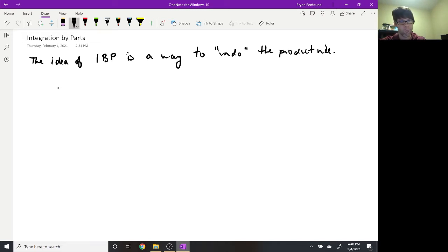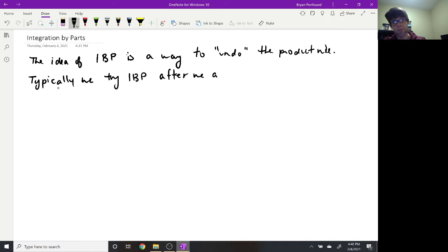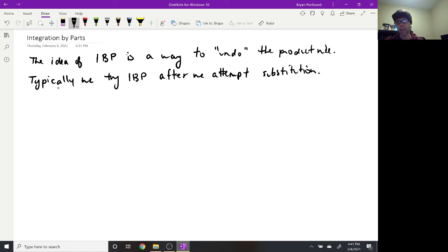IBP is one of your more basic strategies, but you typically don't try it until after you've attempted substitution and substitution keeps failing. The reason we try integration by parts after substitution is that it tends to take a little bit more time. Whereas substitution can be set up and executed quickly, integration by parts always involves a couple of extra steps, and sometimes we may have to do it twice in a row.